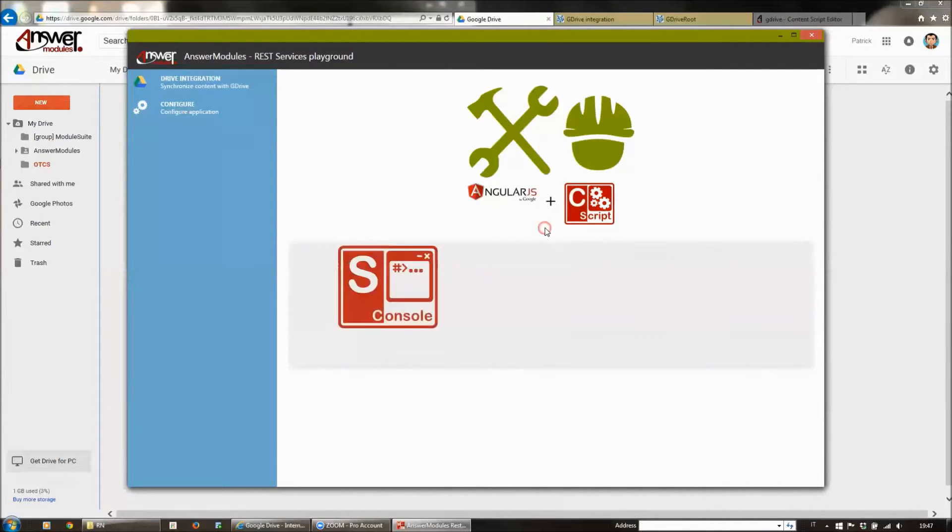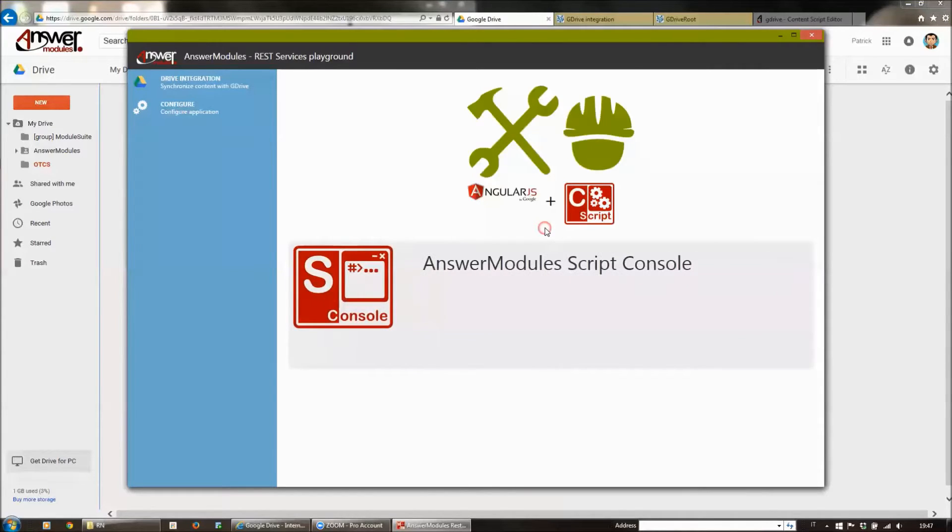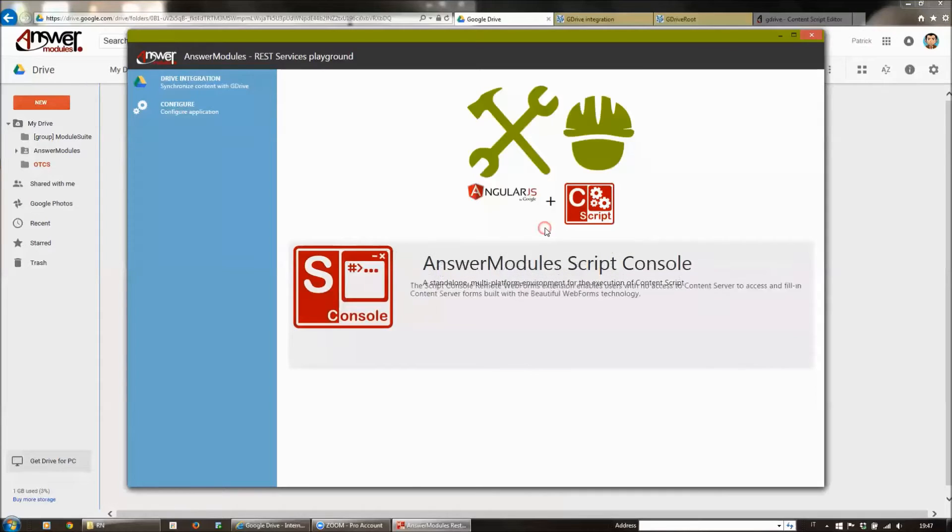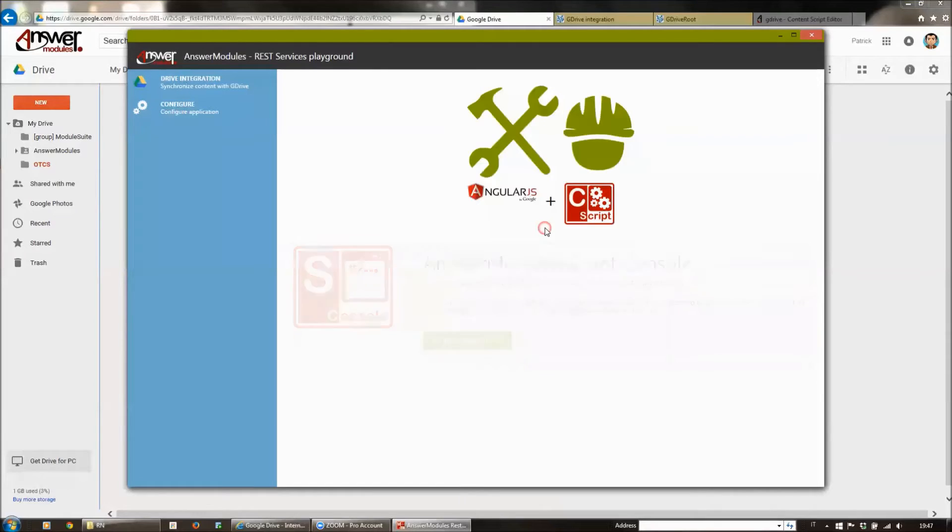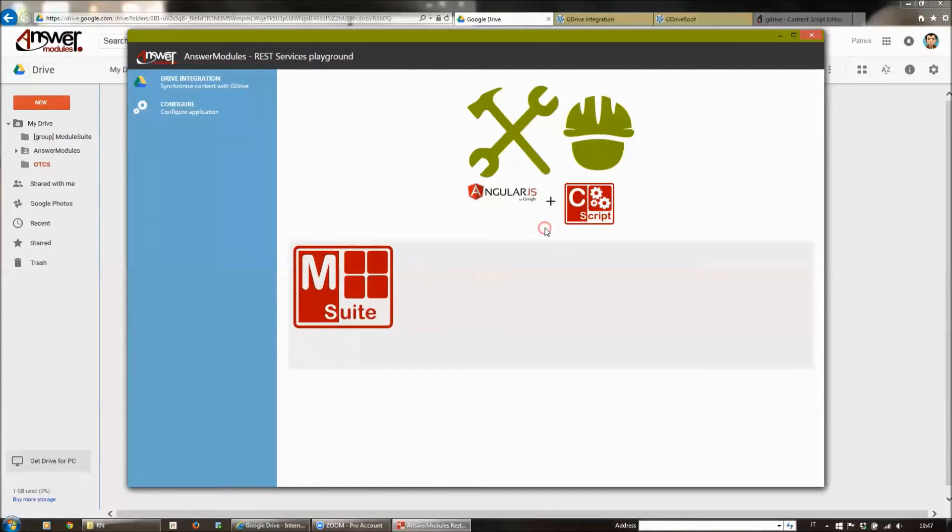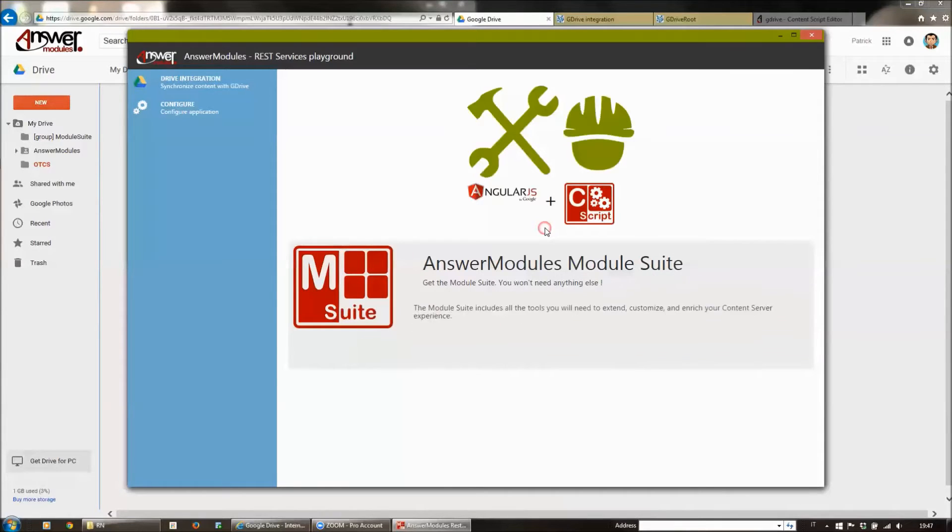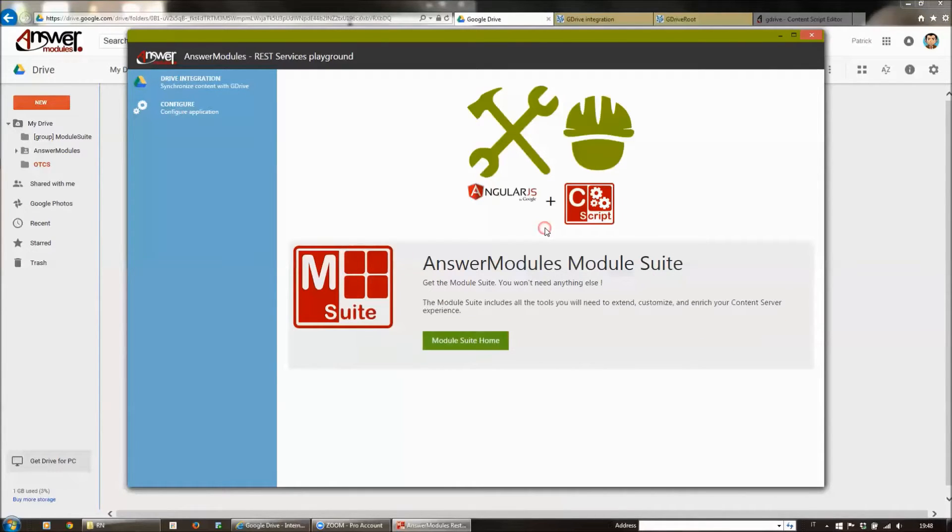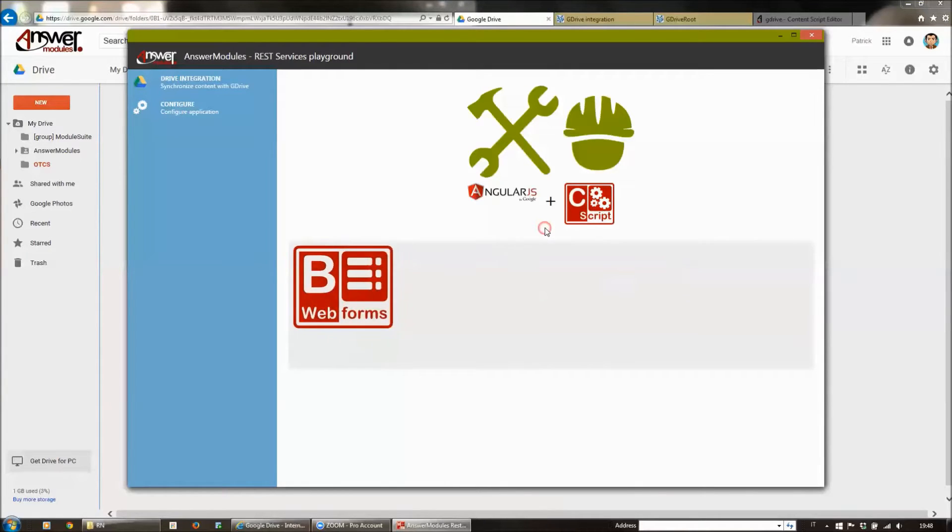A Chrome application is, in my opinion, a very interesting opportunity because it allows you to have full control over the kind of user experience you are delivering. For this test, we also tried to integrate other REST services providers. We have implemented a lightweight integration between Google Drive and the Content Server.